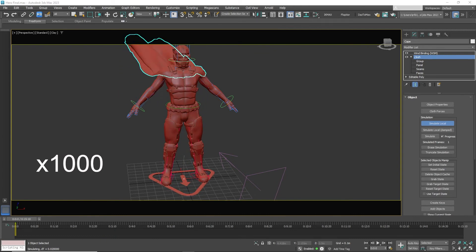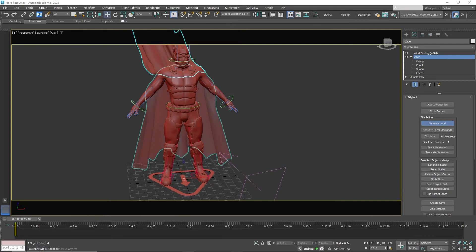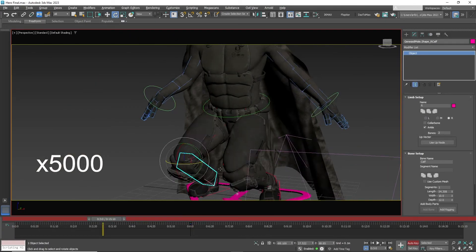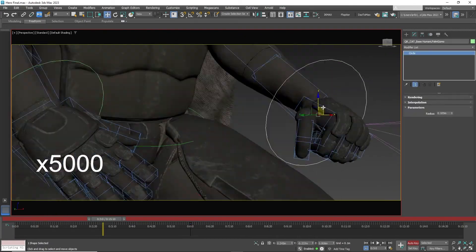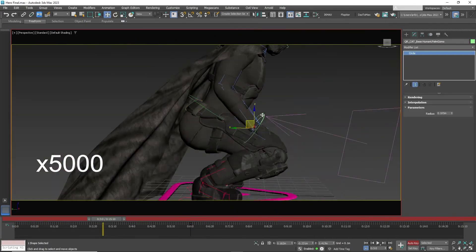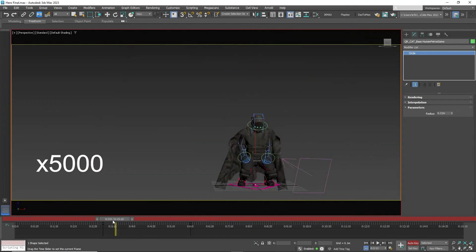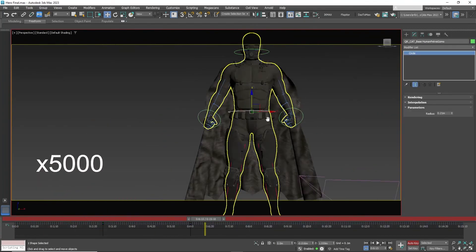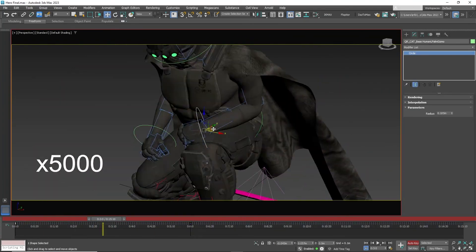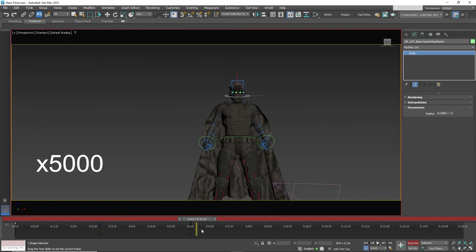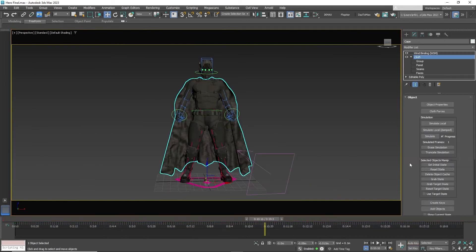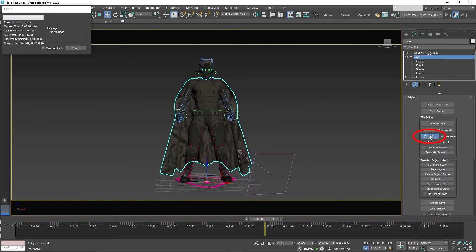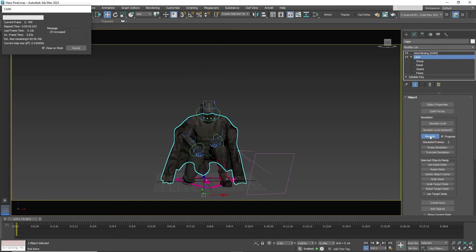The last step is to add animation to the character so the cape can animate with the motion of the character. Once the animation is added, click on simulate button to make sure the cape and wind is interacting properly with the character. This is a long process that will take several minutes to complete.